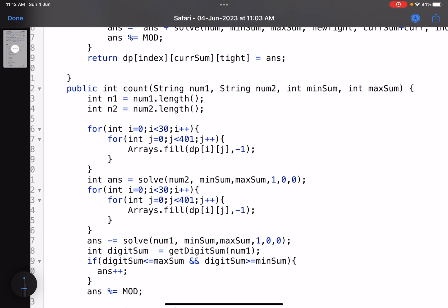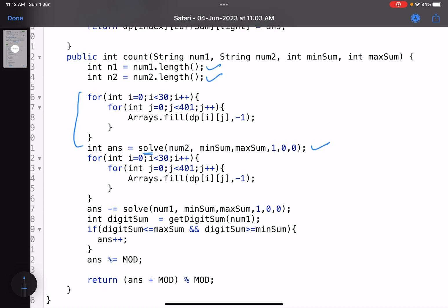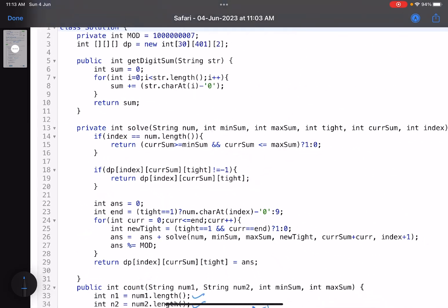Now let's see the code. I used exactly this approach. This is the first string, this is the second string, and this is the dp array I've taken to memoize repeated subproblems — otherwise you'd get TLE. I created a function `solve` and passed num2, min_sum, max_sum, tight=1 (because at the first position bounds are tight), current sum=0, and index=0.